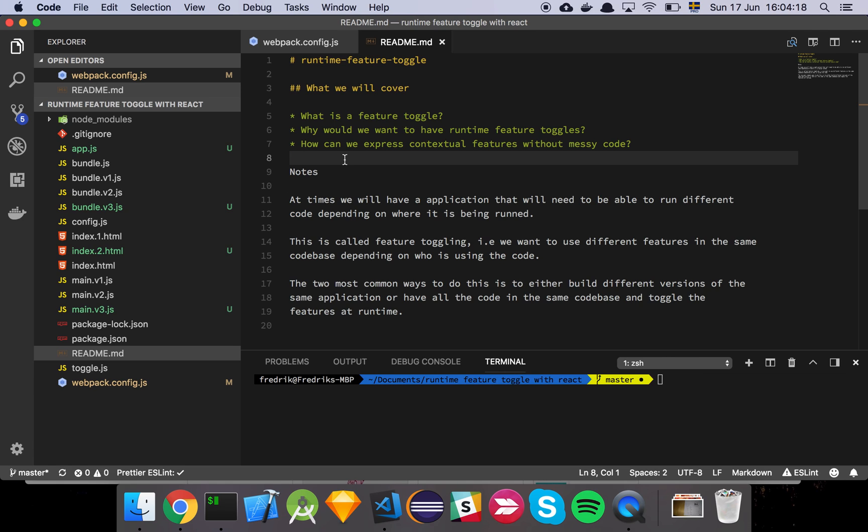So I'm going to show you three different approaches that I like to use depending on what the preferences of the project is and so forth to kind of achieve this. And yeah, let's take it from there.